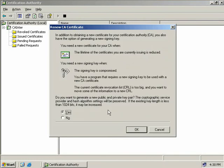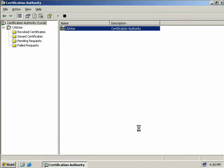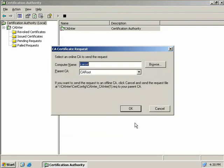We see the same message we saw before, so we'll just leave the default at yes and click OK. This time our intermediate CA has to contact the root CA and issue a request for a new certificate, so we need to make sure that the root CA is online.